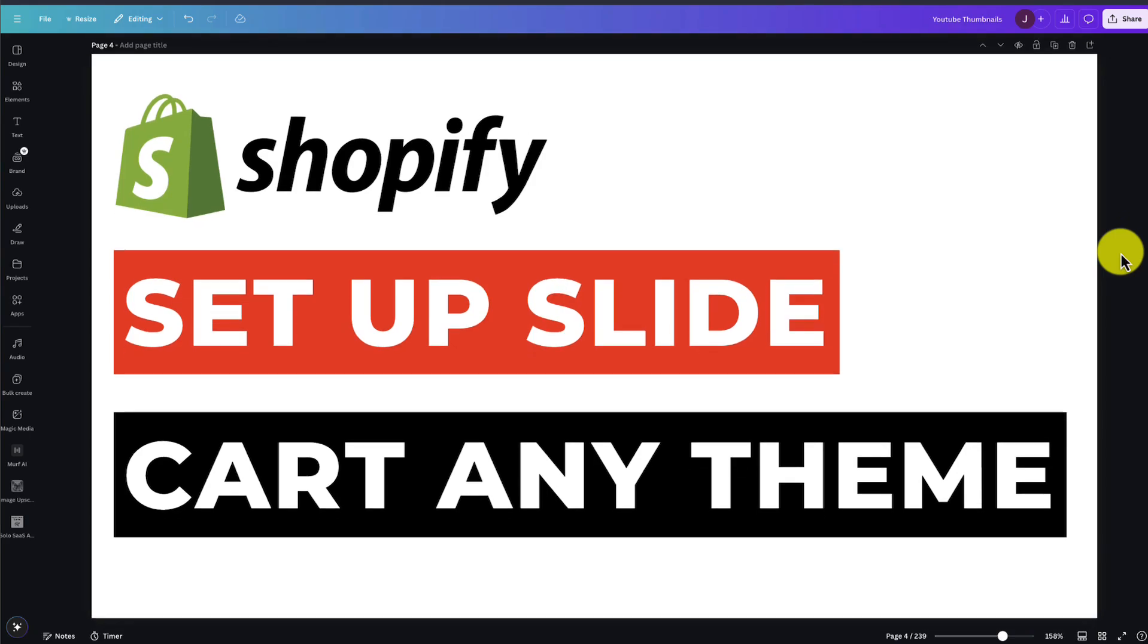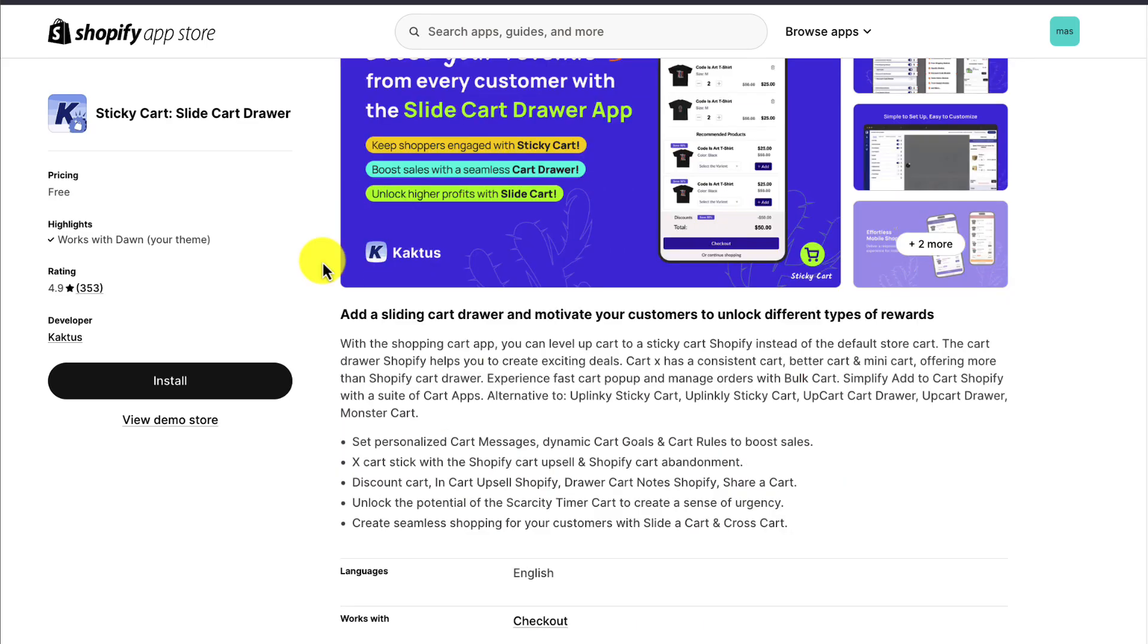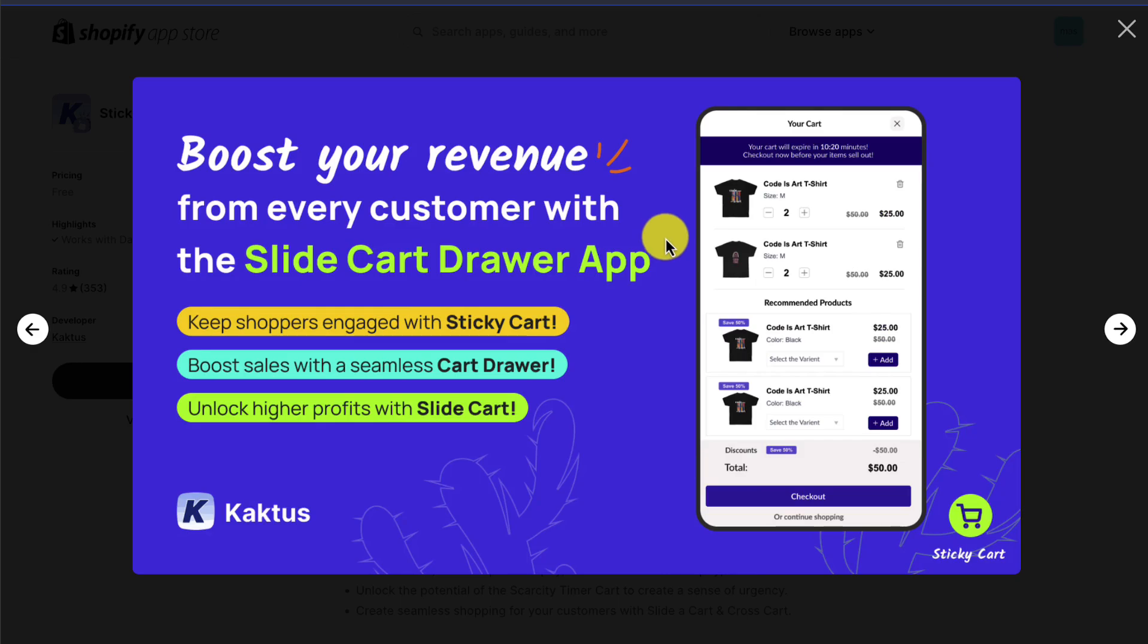I'll be showing you step-by-step how to set up a slide cart drawer with any Shopify theme. To do so, we'll be using a completely free app called Sticky Cart, and it makes it super easy to set up this slide cart drawer.